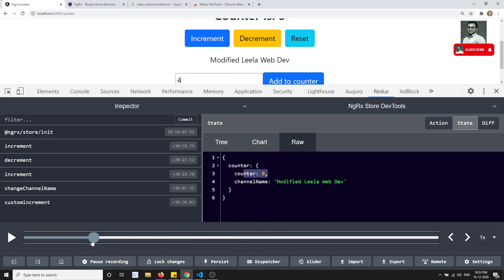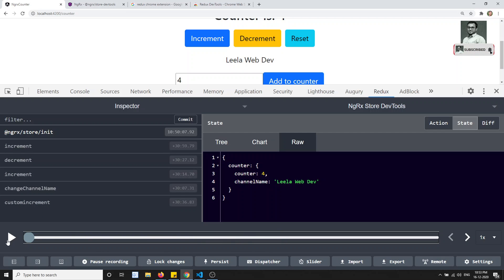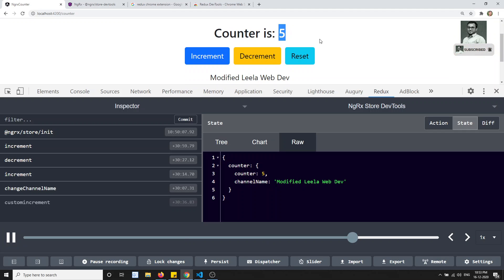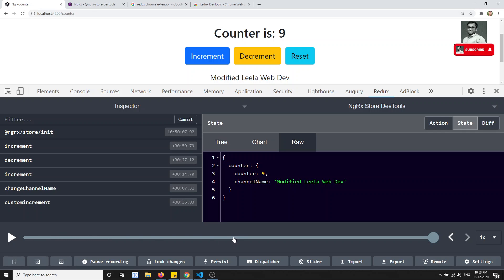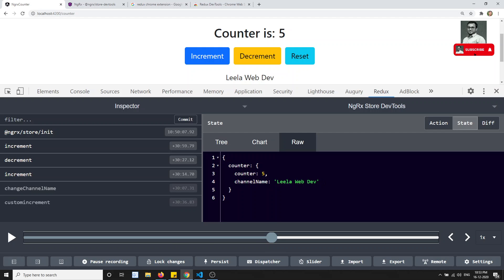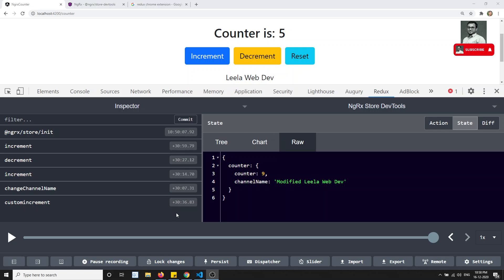There is also a timeline feature. If I click Play, it will replay all actions from the beginning — you can see the count incrementing step by step up to 9. All the actions performed up to now are stored in the timeline, so you can go to any point in time and see which action was fired. In large applications this timeline is very useful for debugging state management.